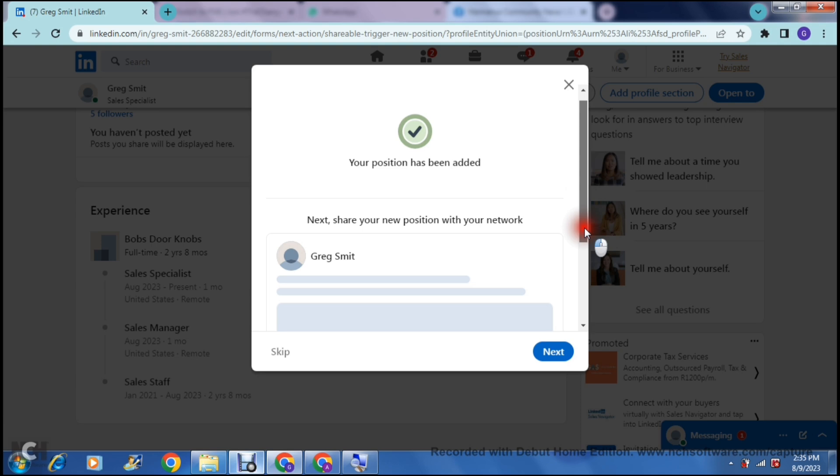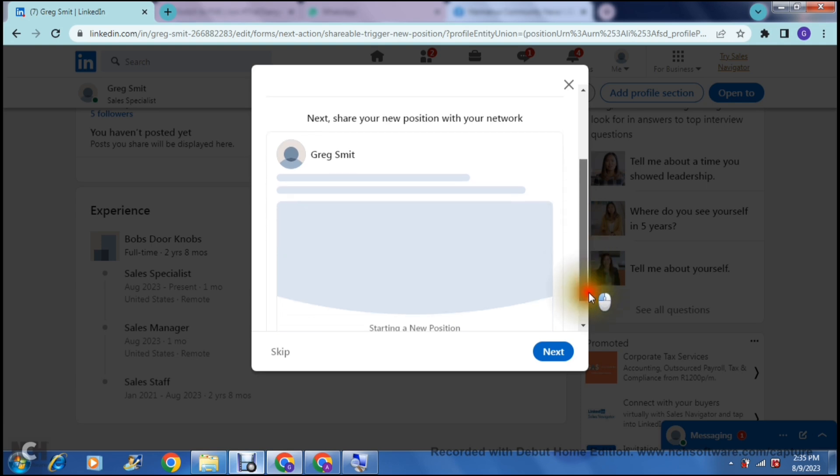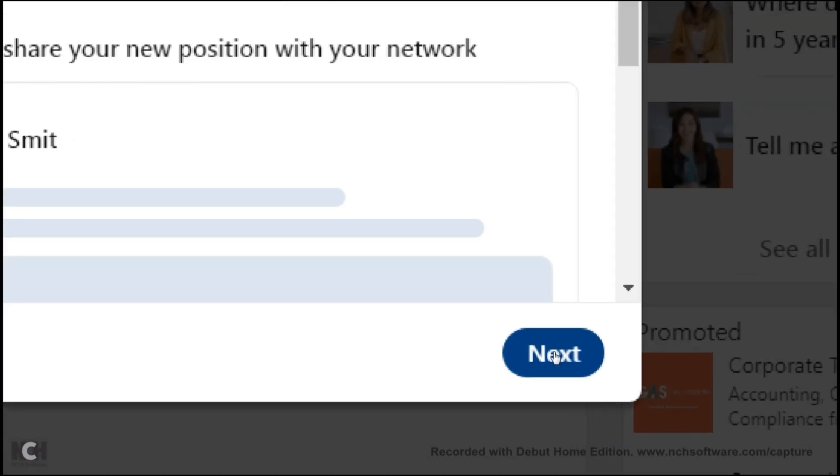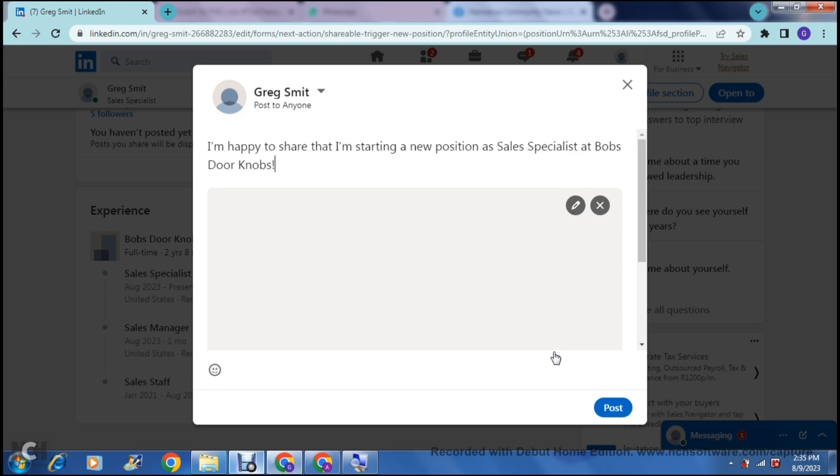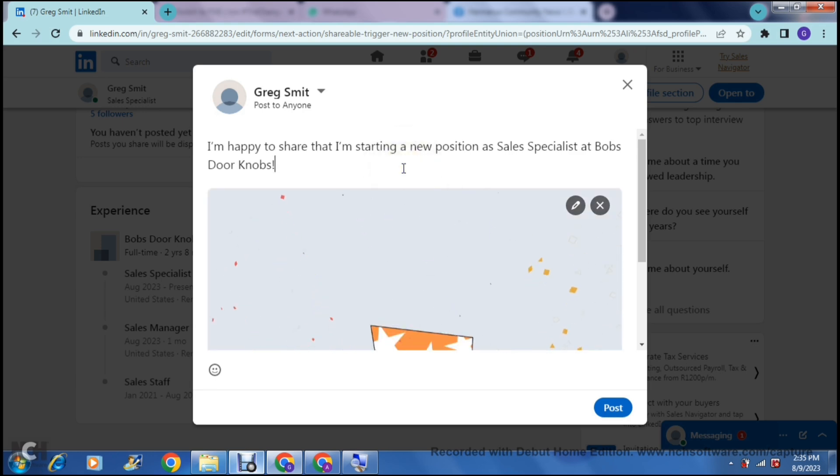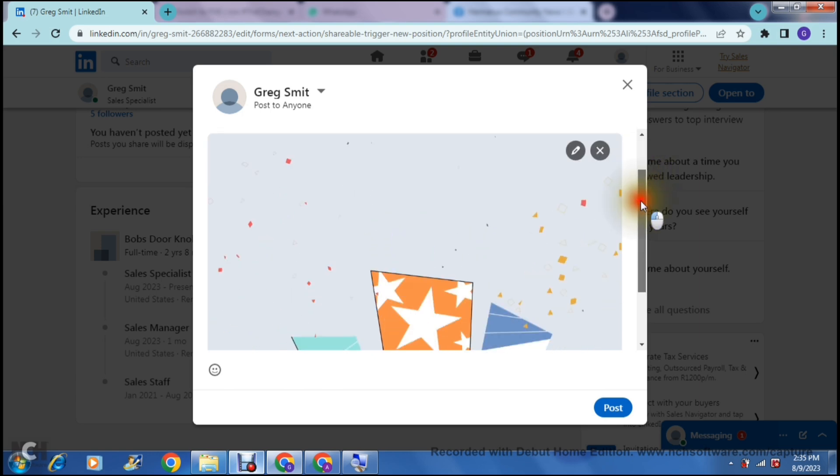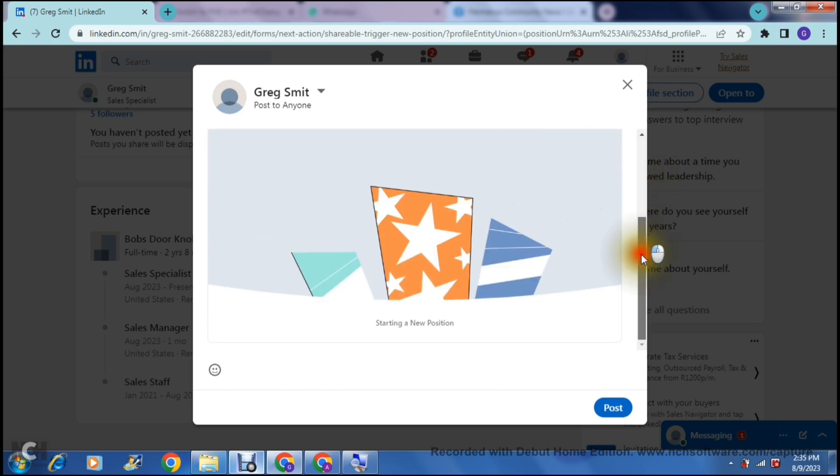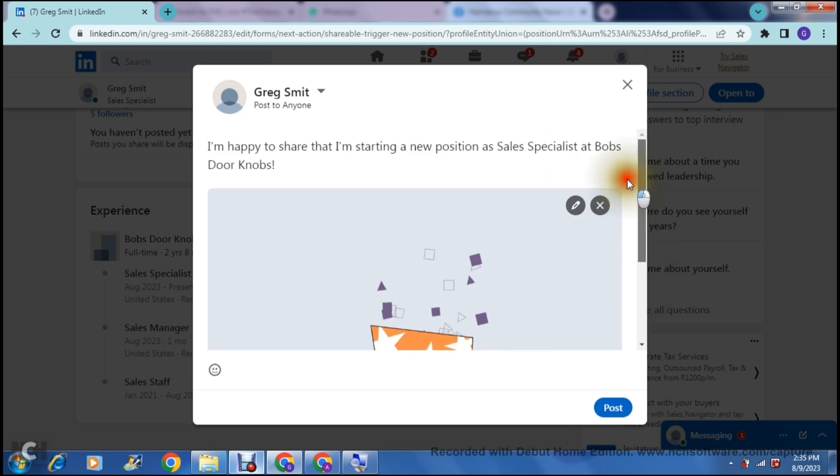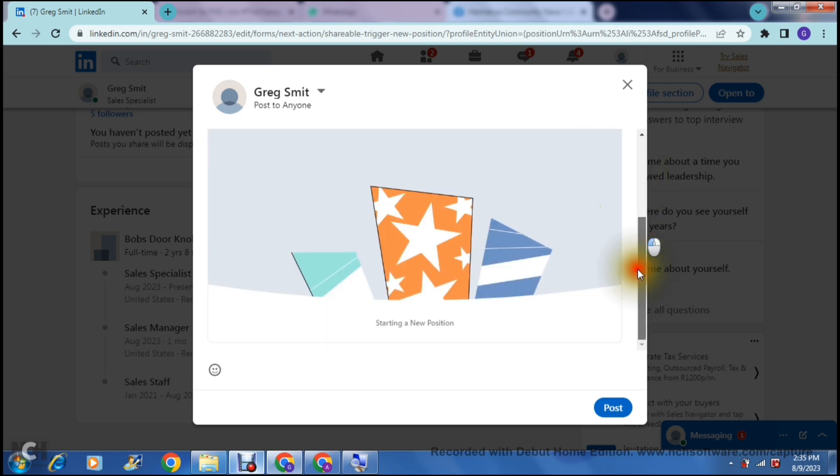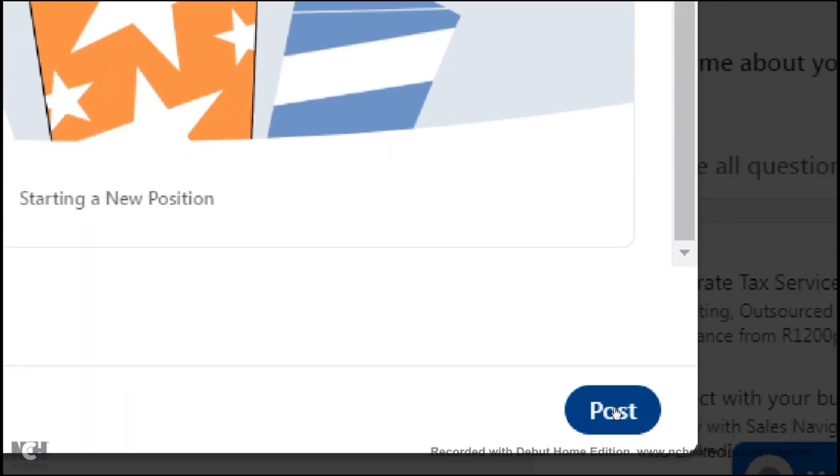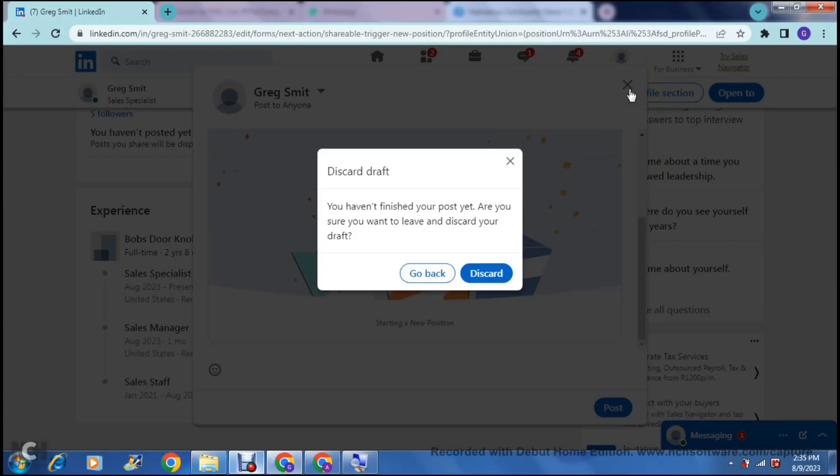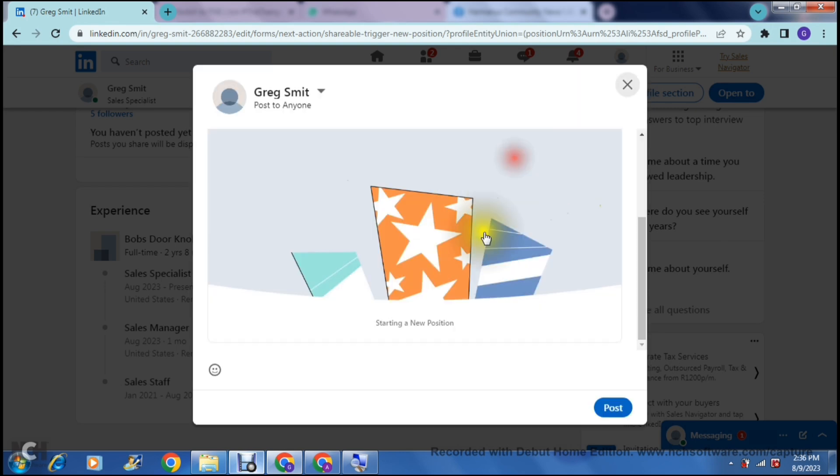And then you get into this point where you can actually share this new position that's been added with your network. Now let's say you would like to do so. We're going to go on and say next, and it'll give you now the option to edit this post over here. It says, I'm happy to share that I'm starting a new position as Sales Specialist at Bob's Doorknobs. You can change this text altogether. You can also edit this little animation or this image that they've given you over here. We can change all the elements over here, and then we can post it by just hitting the post button right over here at the bottom.